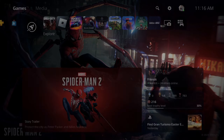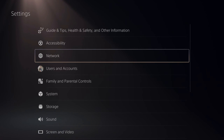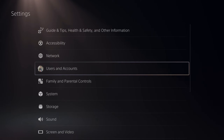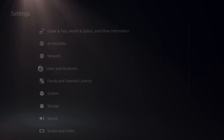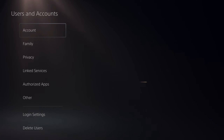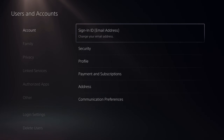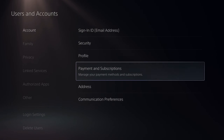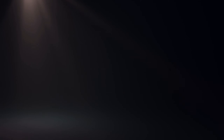Let's go up to the top and go to Settings and select this. Then go down to where it says Users and Accounts. Under here, let's go to Accounts and then go to the right and go to Payment and Subscriptions.